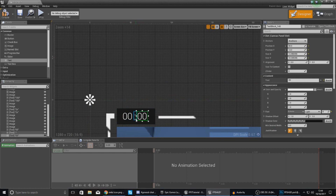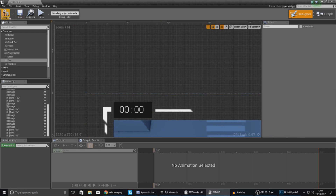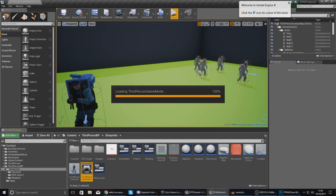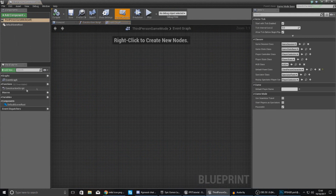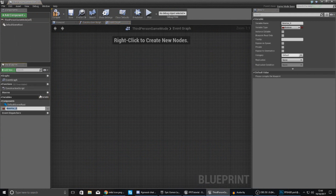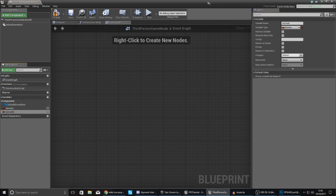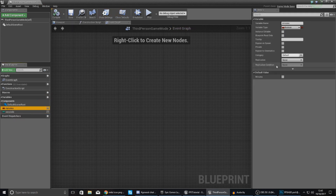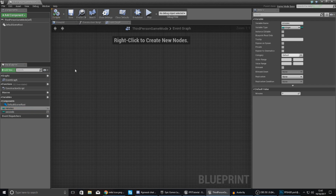Now we need to create a blueprint that's going to generate the minutes and seconds and count down from the default value. Once I've compiled this, go over to our game mode — blueprints and then game mode — and within here, open up your full blueprint editor. We're going to create a couple of variables that your heads up display is going to link to. The first variable is going to be called 'minutes' and the second one is going to be called 'seconds'. For the variable type, set both of these to integers so we can work with a numerical value.